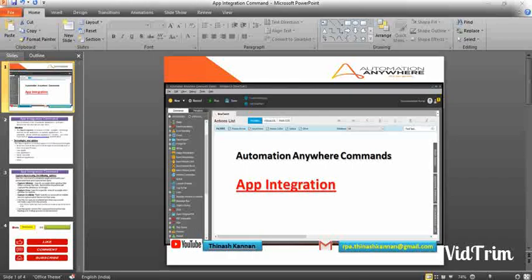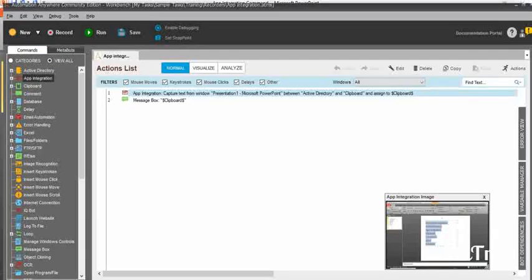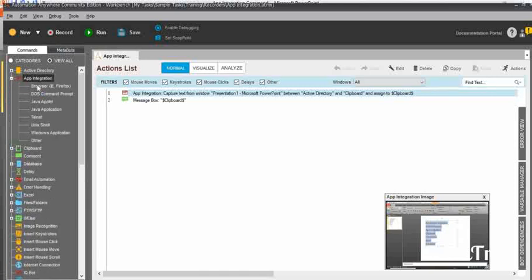In the automation task editor, you can see the app integration command — the second one. When you expand this, you can see the subcommands like browser, which includes Internet Explorer and Firefox, device command prompt, Java applet, Java application, Telnet, Uniccel, Windows application, and others.